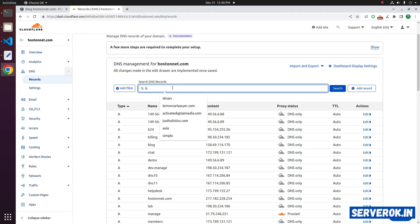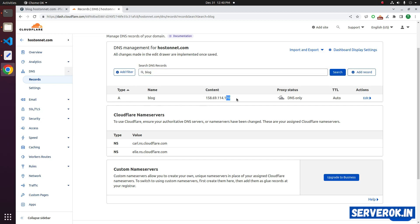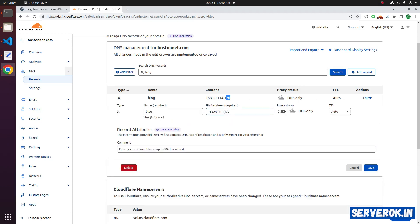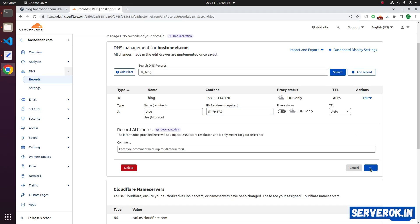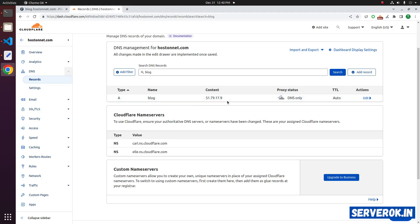Search for blog. The current IP is ending with 170. Click on Edit, remove the current IP address, and paste the new IP address. Click on Save. Now the blog subdomain is pointed to the PLUSC server.